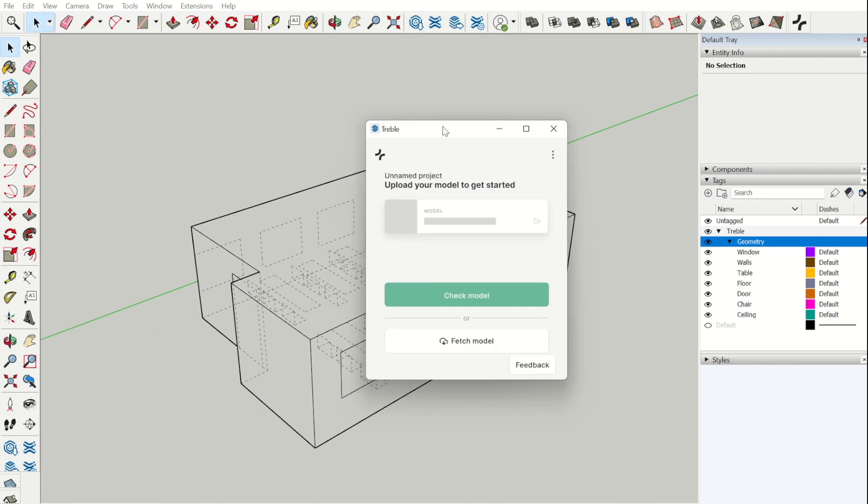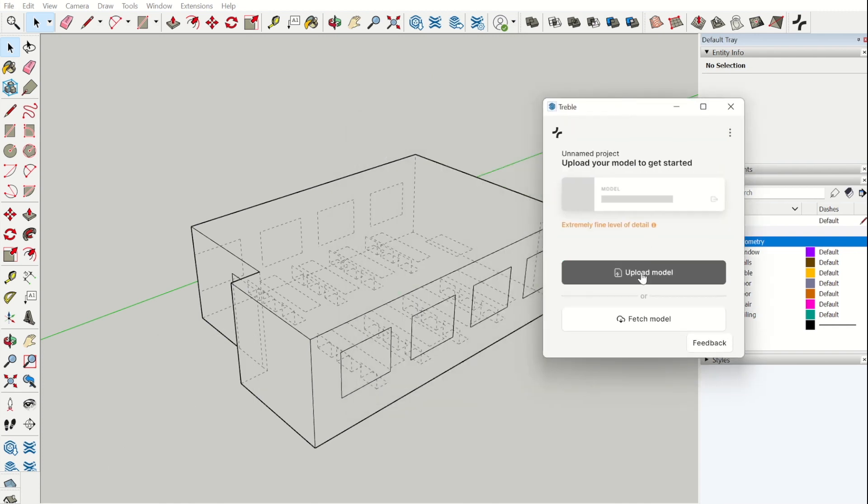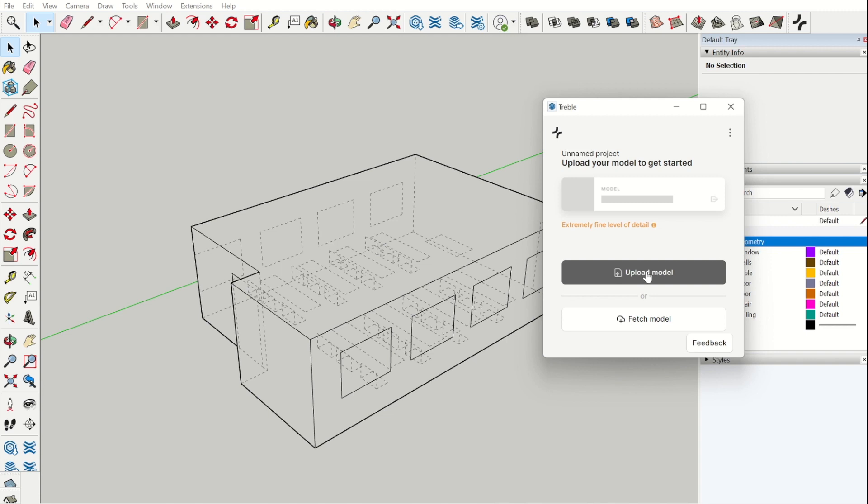The next step is to check our model. Possibly an error message appears, for instance that your model is not watertight, then please check your model again. Here we can see that we have no error message and can upload the model.